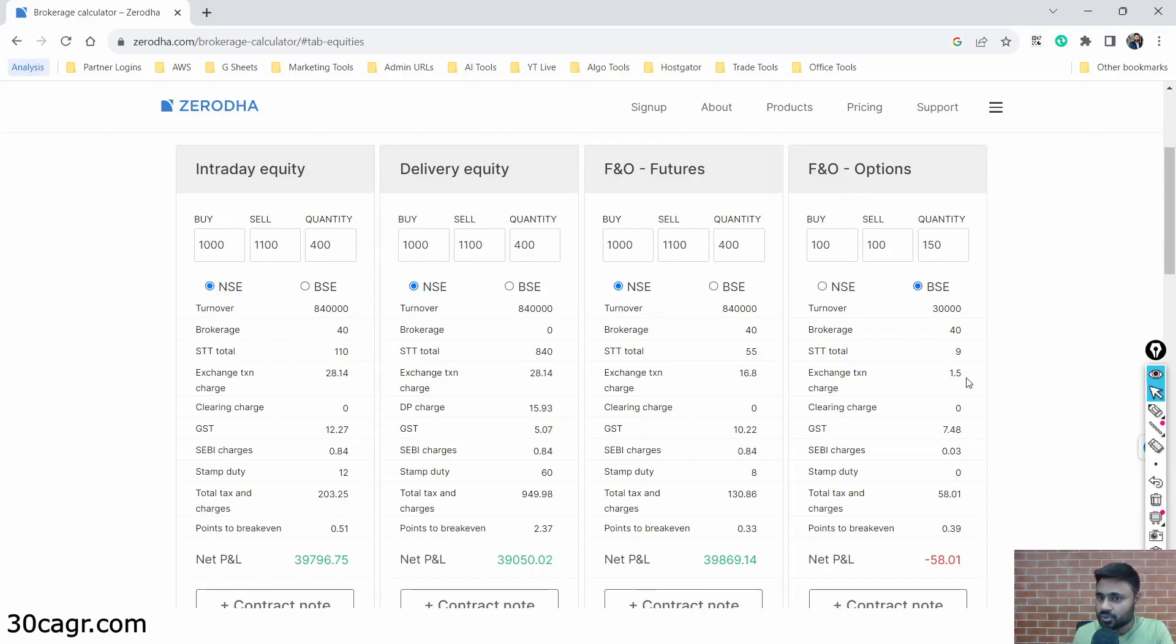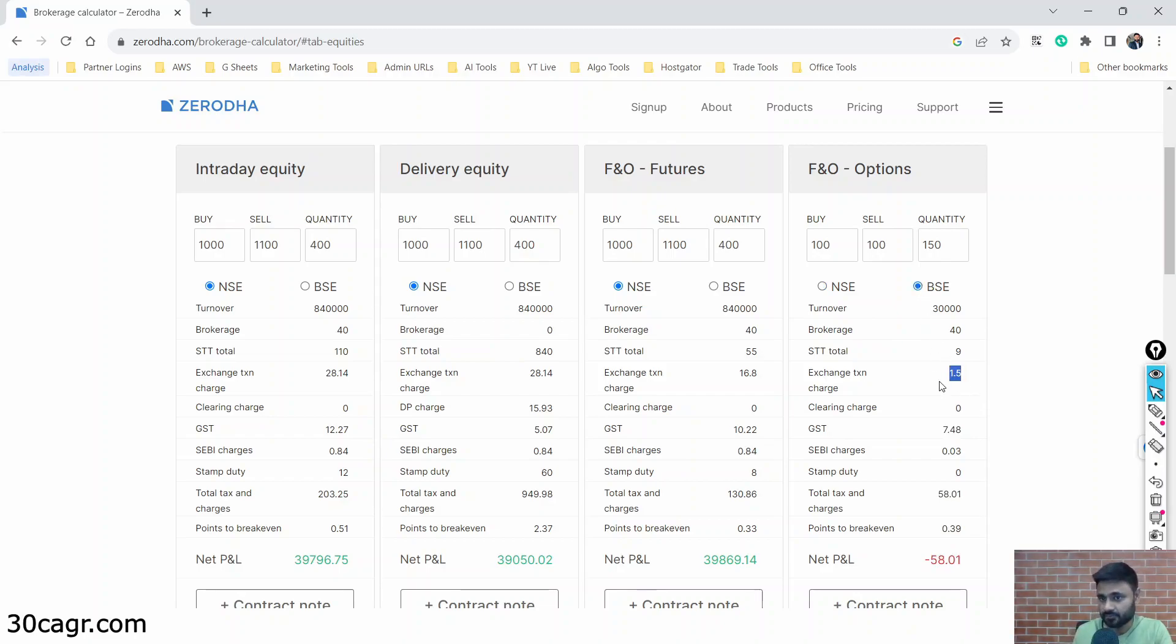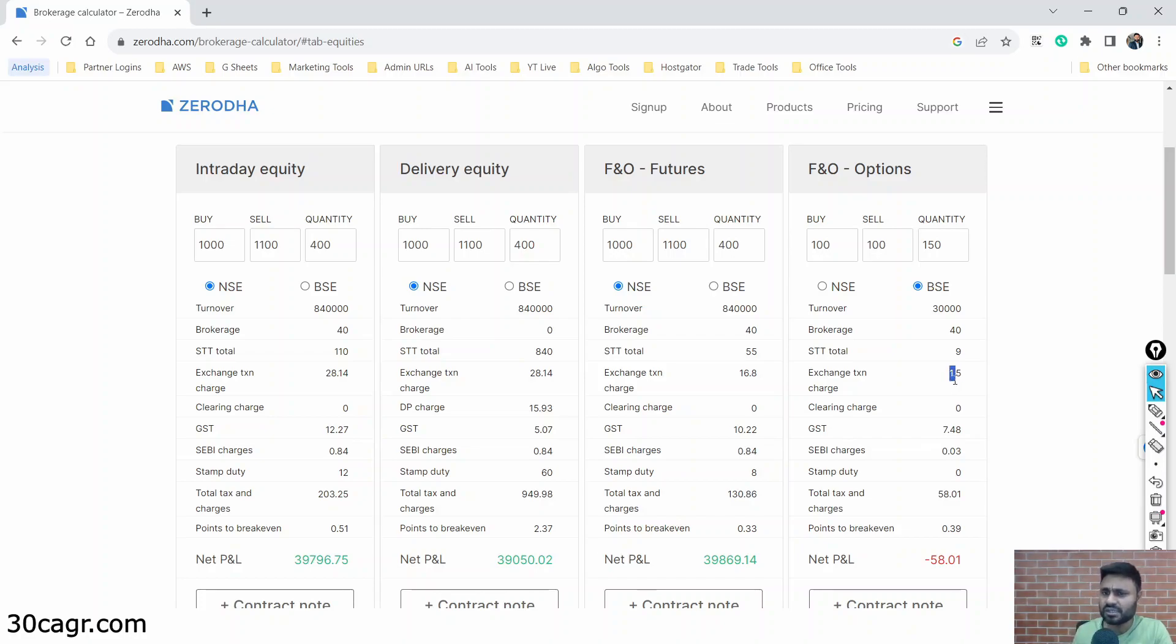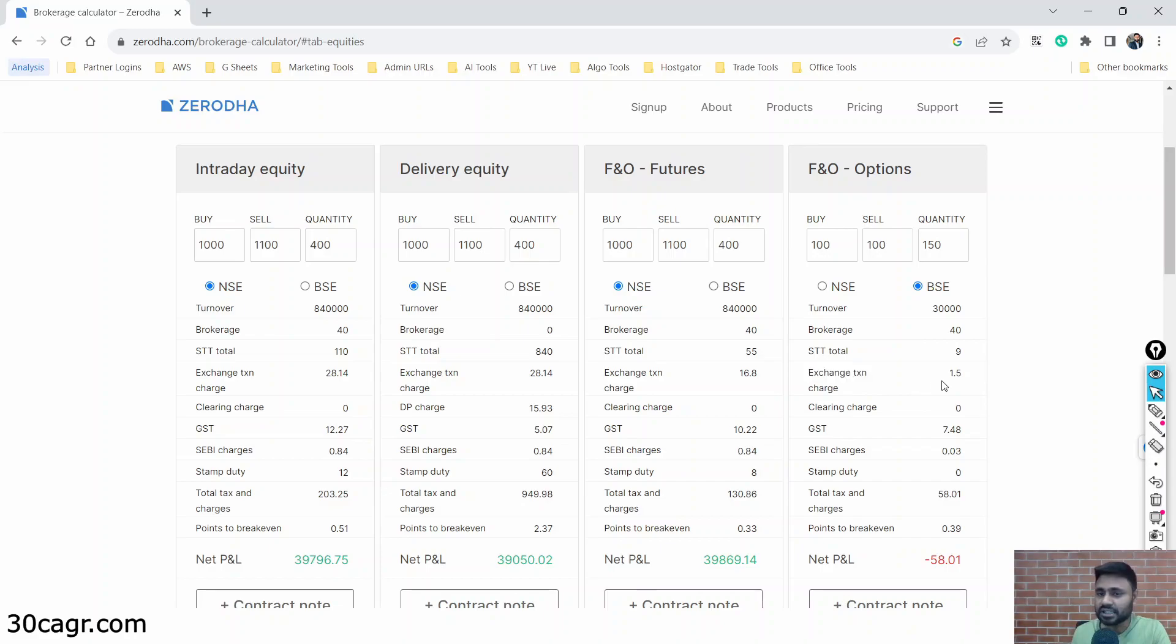Now it's 15 rupees, and if I change to BSE, you can see that magically it has changed to 1.5 rupee, which means NSE is actually charging 10 times more than what BSE charges currently. Of course, BSE options are not as famous as NSE options are. But you can see that BSE recently introduced Sensex, which is like a very big hit. It has been traded in millions of volumes, especially on expiry day. So it's been picking up very well, and you can see that BSE has been charging very, very less. It's like one by tenth of what NSE charges.